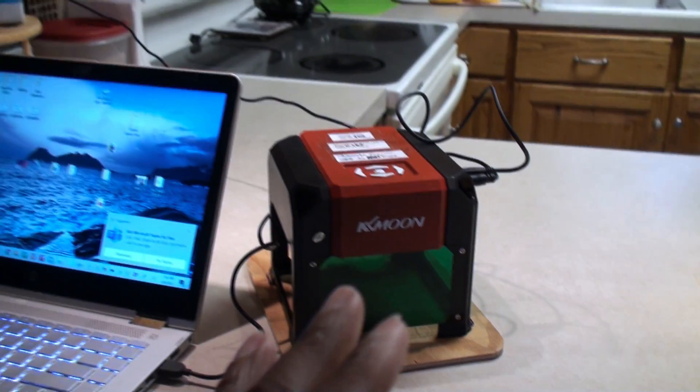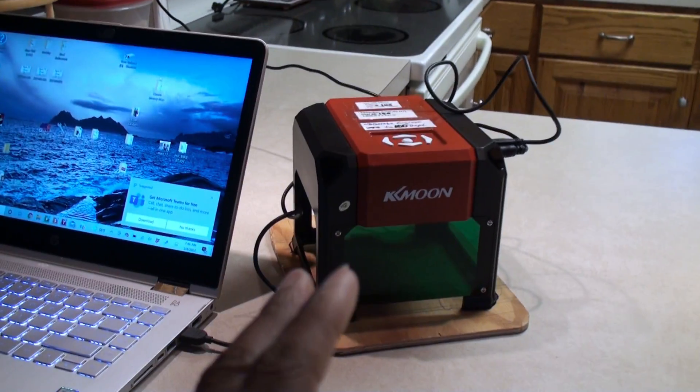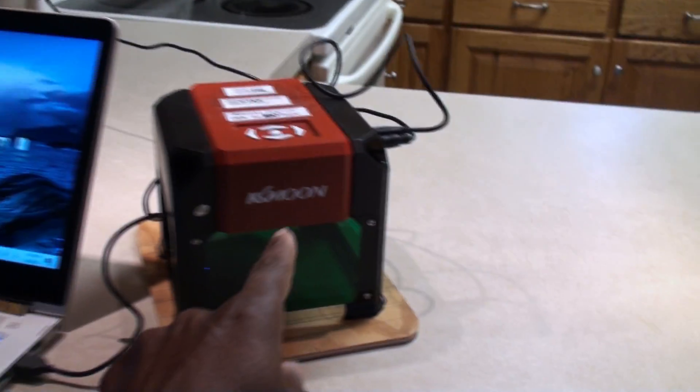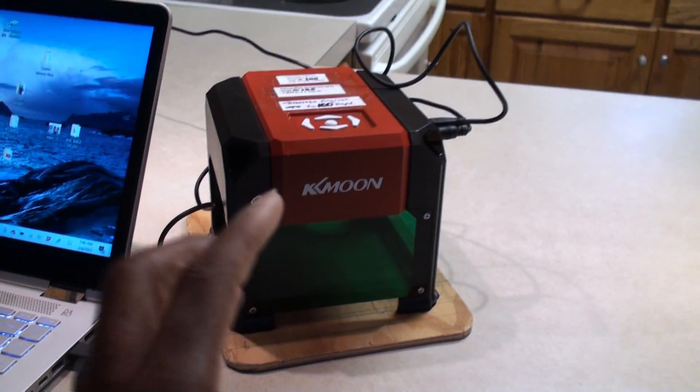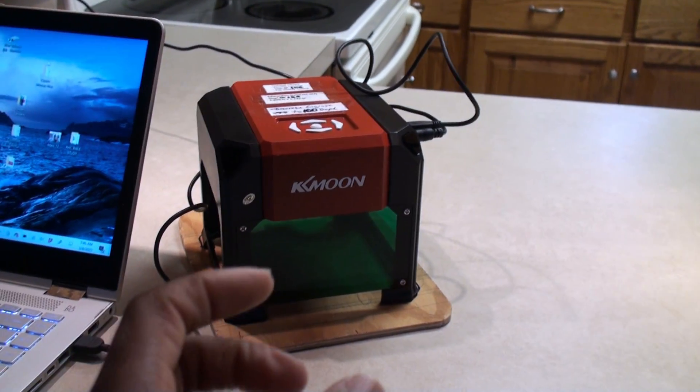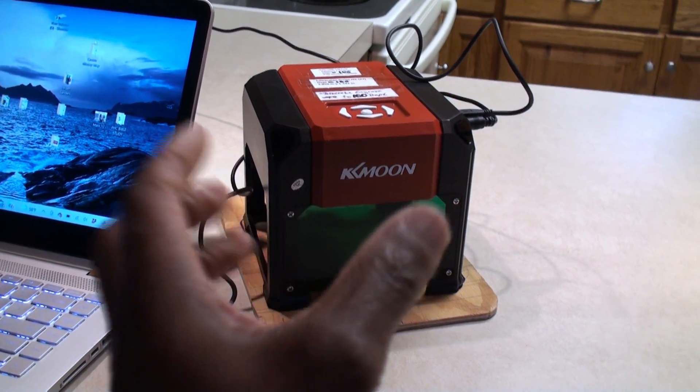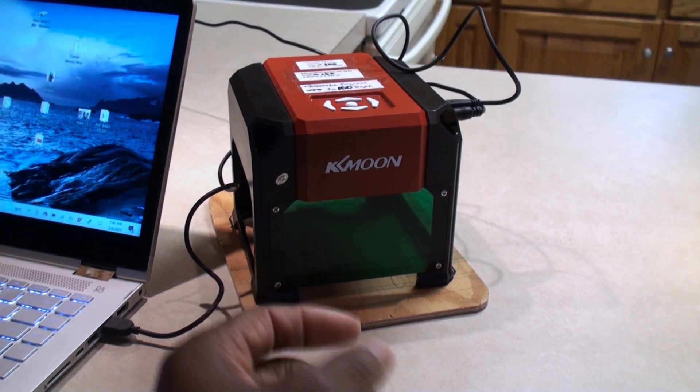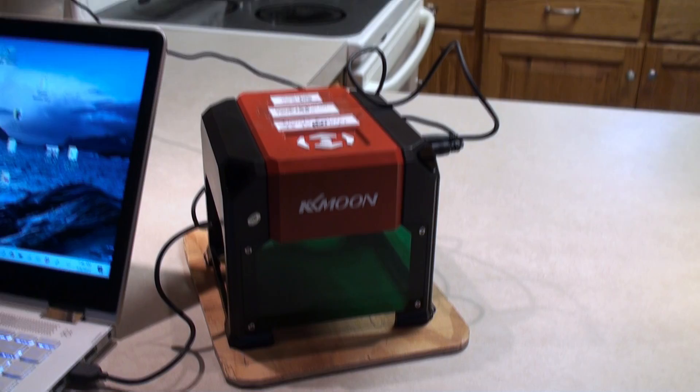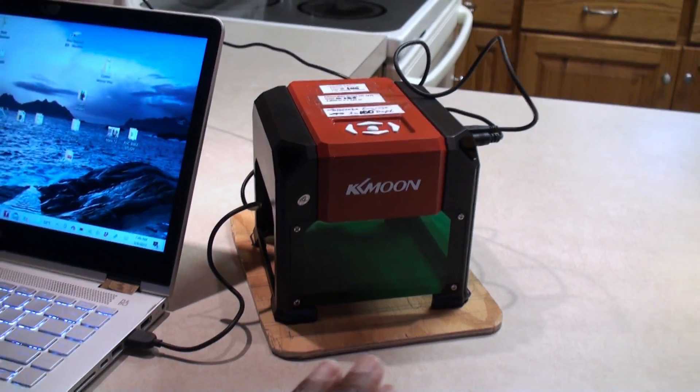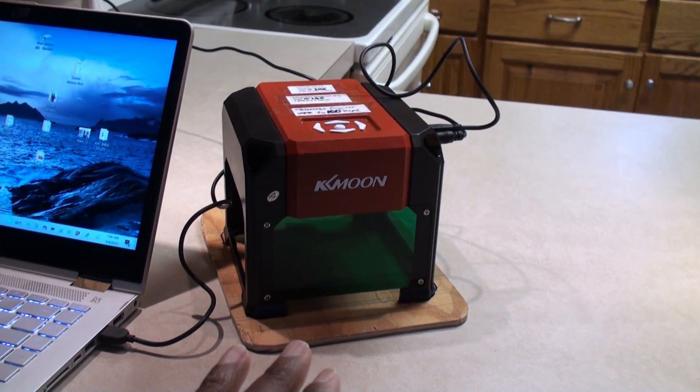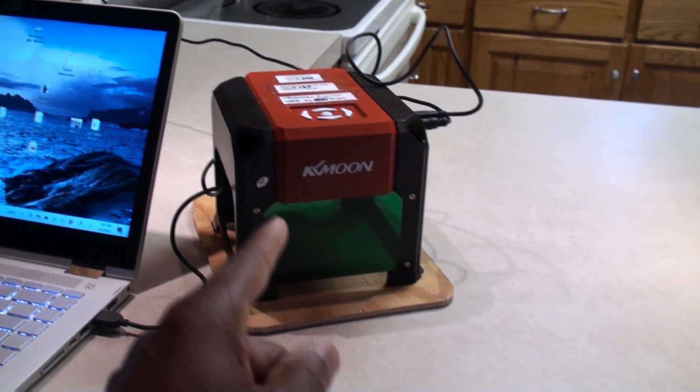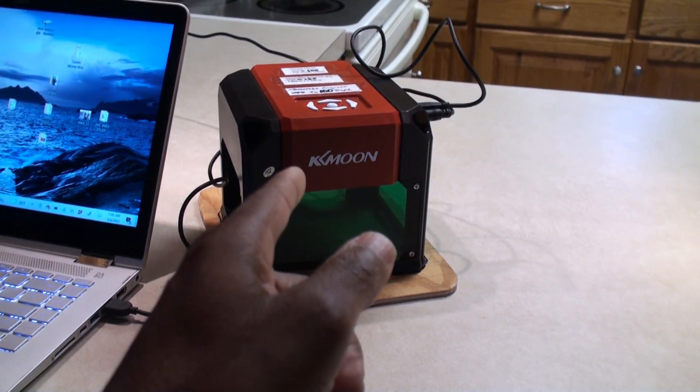But it is absolute madness trying to get this thing to print text. Now it does a wonderful job with just printing images. It comes with a bunch of images on a thumb drive when you buy one of these and you just pull the image into the program and you print it. It does a fine job with that, it's easy. But if you're trying to print text, it is maddening.